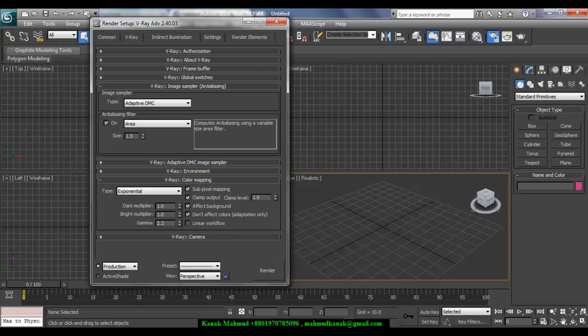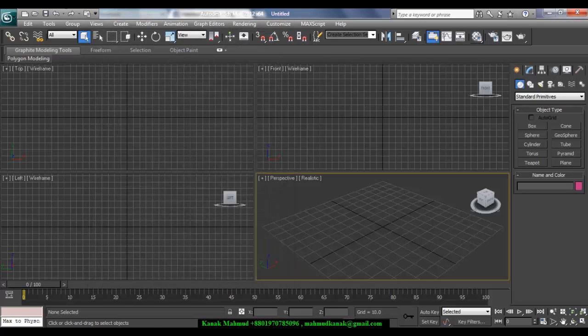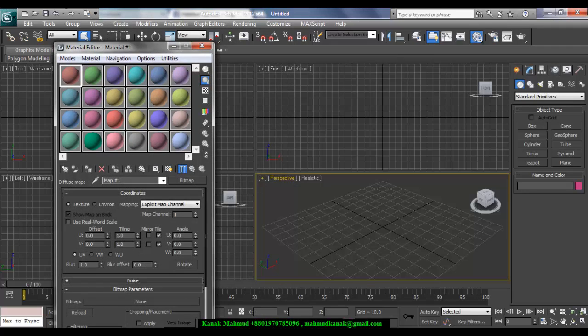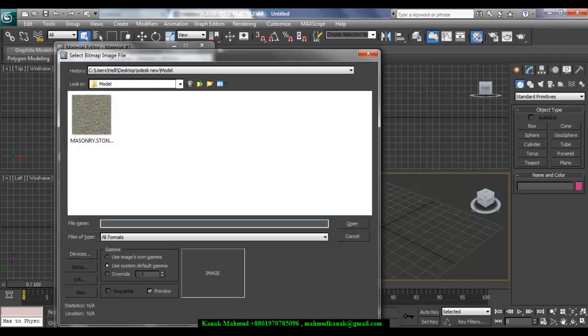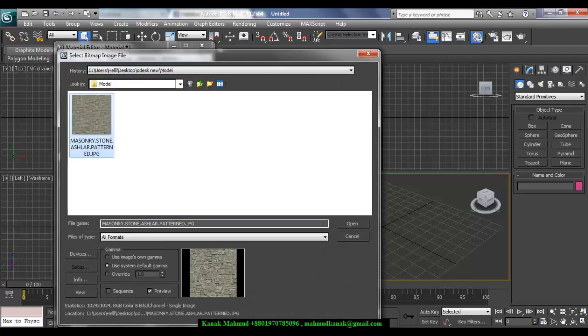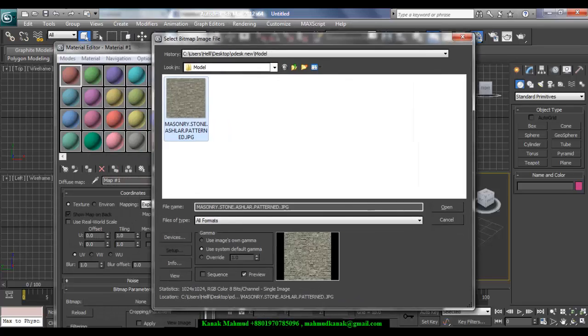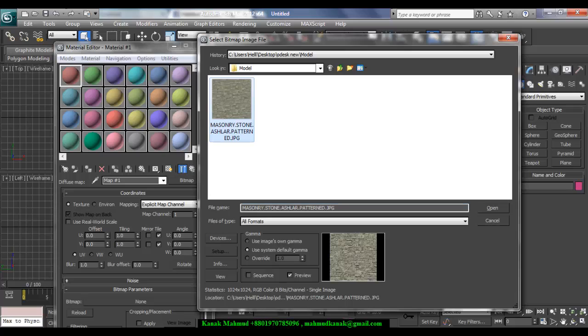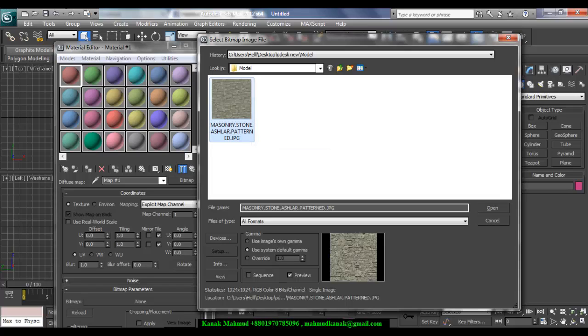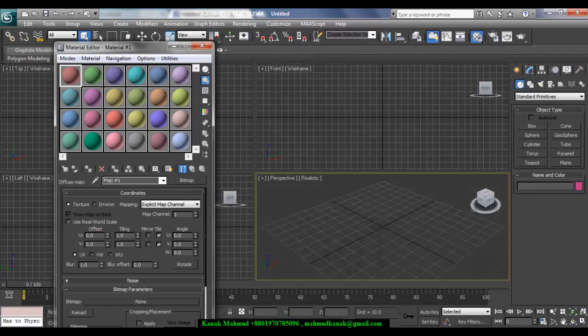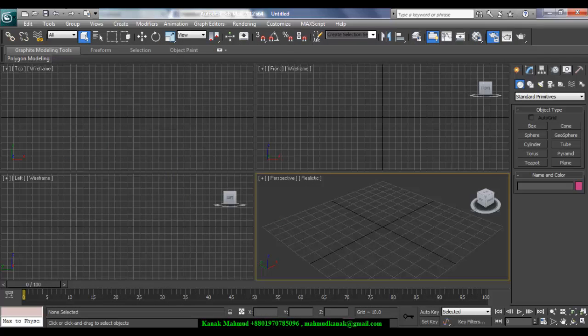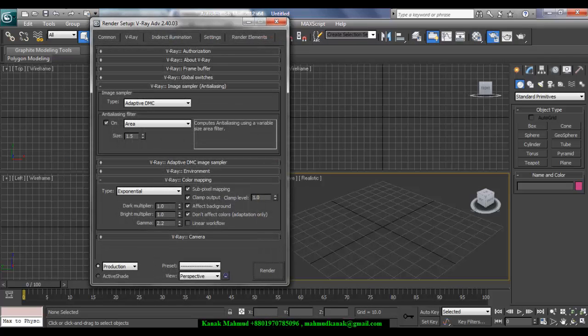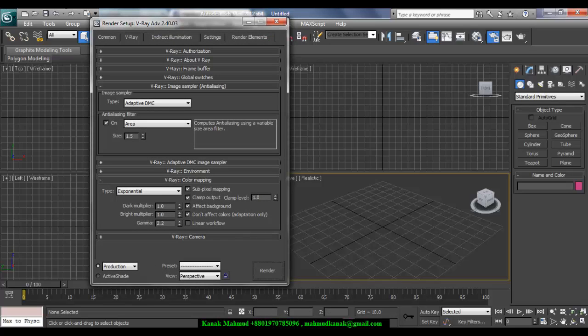And other things will be like before. I mean, for a bitmap, this time you have to select Use Systems Default Gamma. Remember, if you are using gamma 2.2 everywhere, then you have to choose, when you are importing an image into bitmap sector or anywhere, you have to select Use System Default Gamma. And if you are using gamma 2.2 everywhere, you also have to check this out: Don't Affect Colors and Adaptation Only.